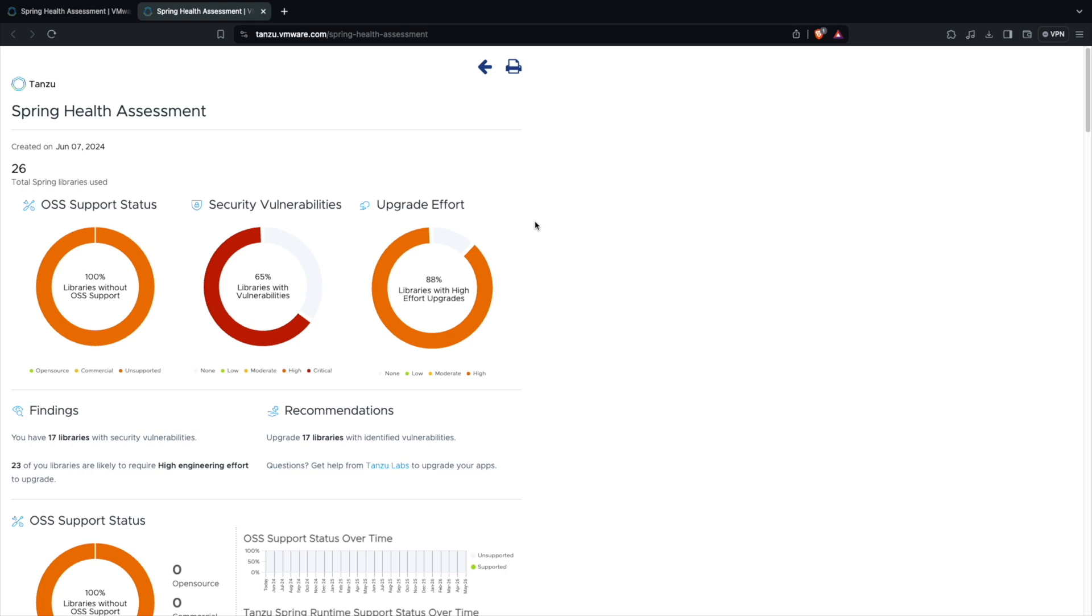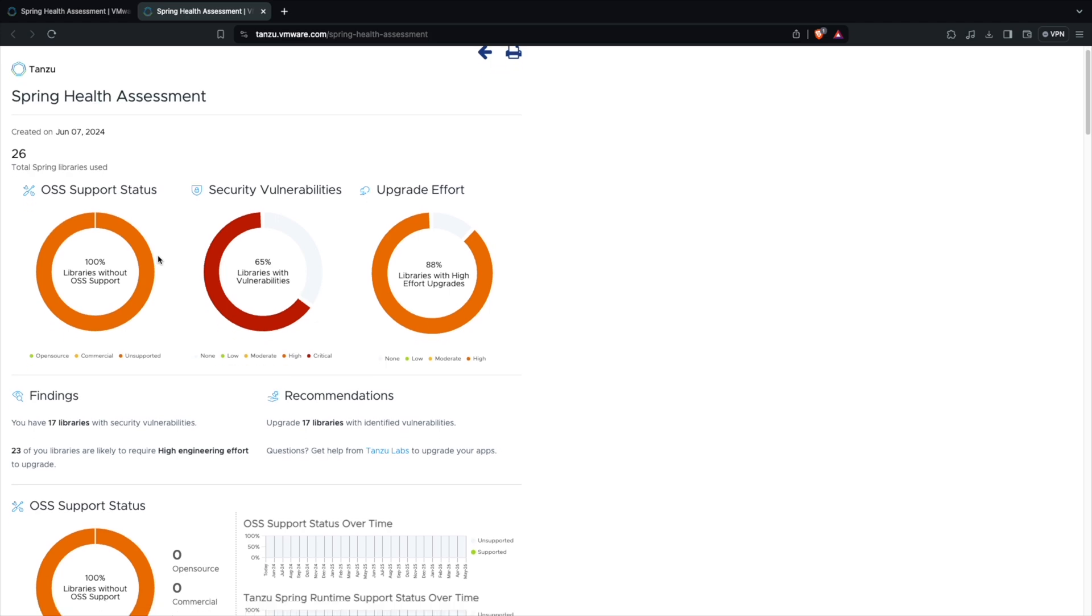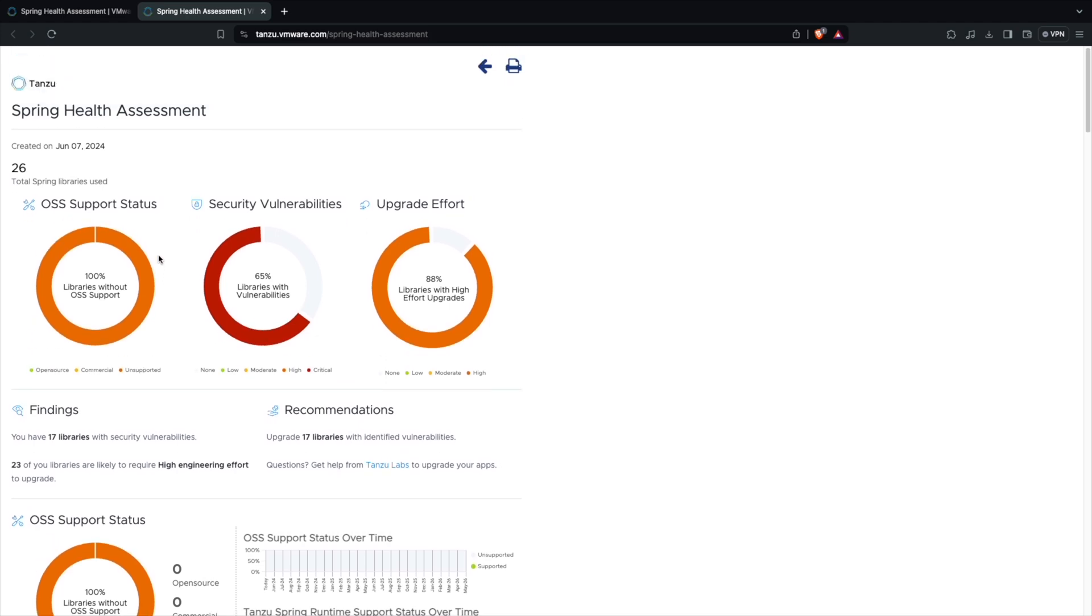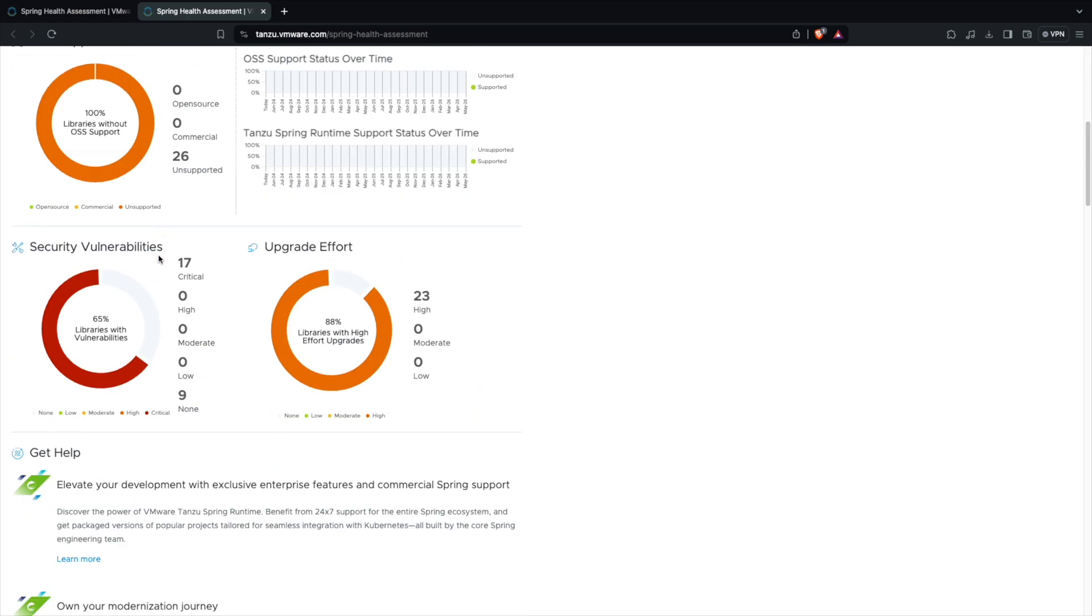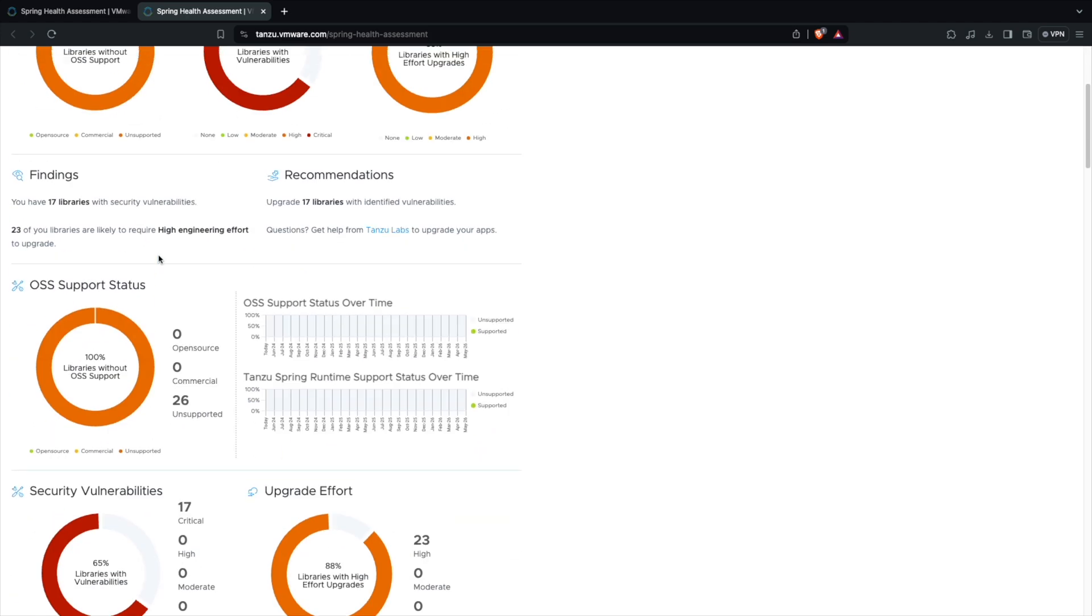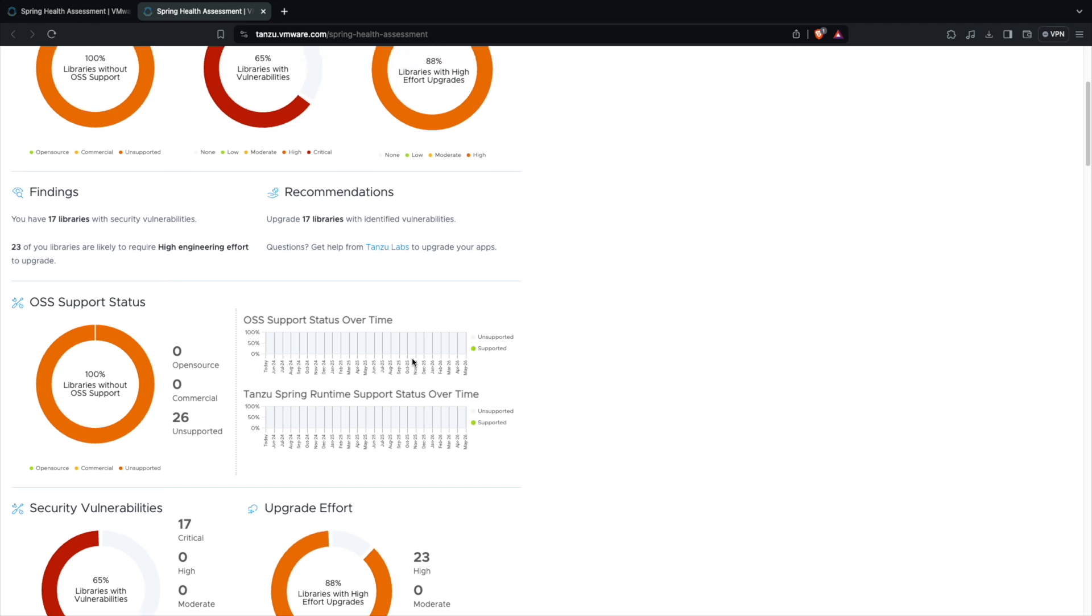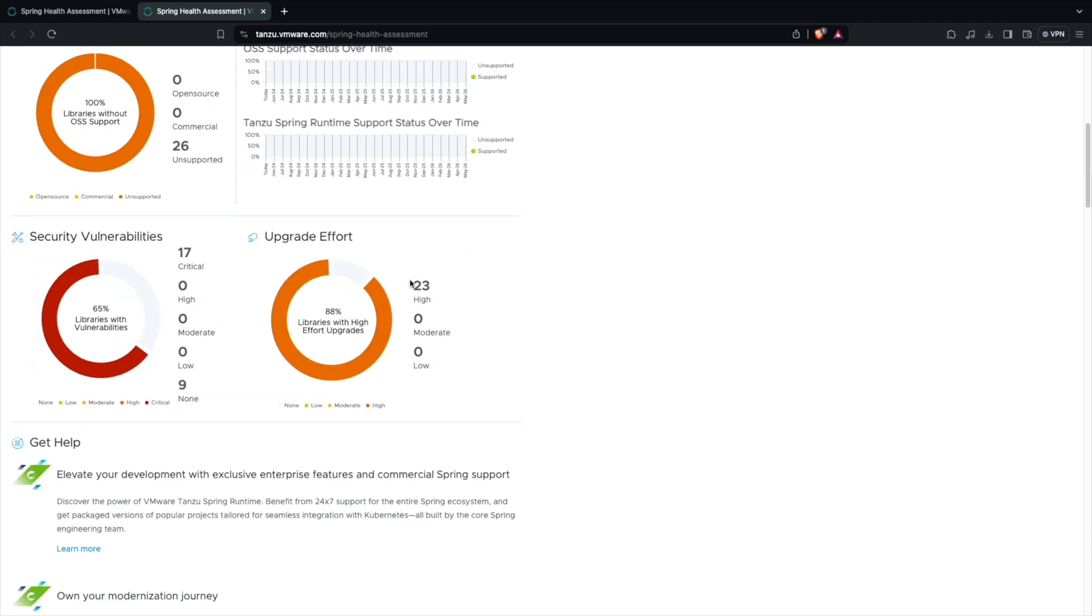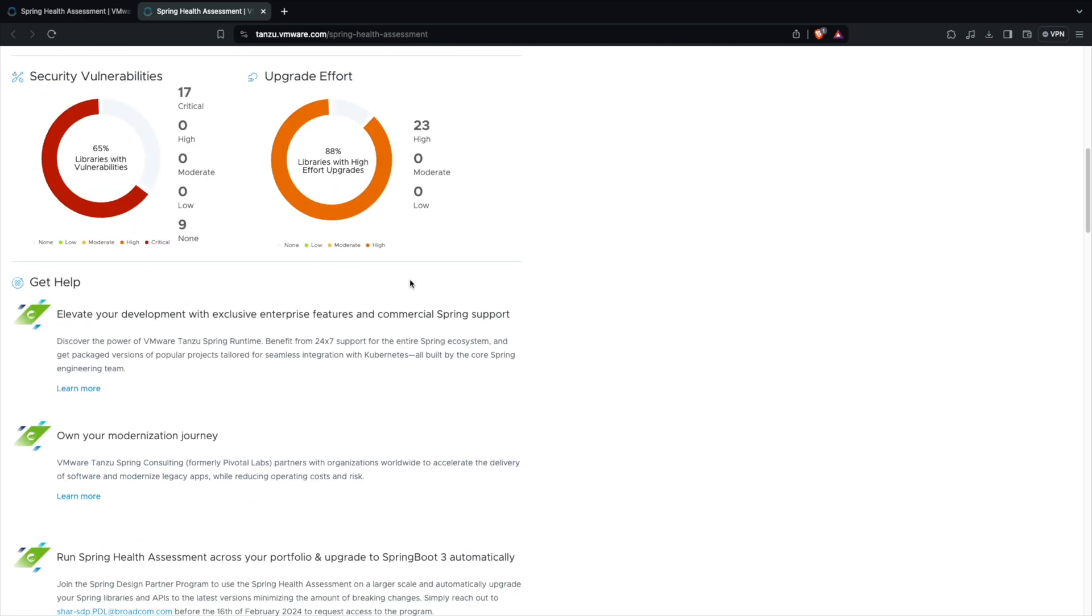You can see that there are tons of issues here in this application. There are 26 Spring libraries used. 100 percent of the library is without support. Basically there is no support for this application because it's a very old version of Spring Boot 2.1 or something like that, or even 1.5. It's pretty old. And you can see 65 percent of the libraries are with vulnerabilities and 88 percent of the libraries needs high effort to upgrade these libraries. This is a completely trash app.